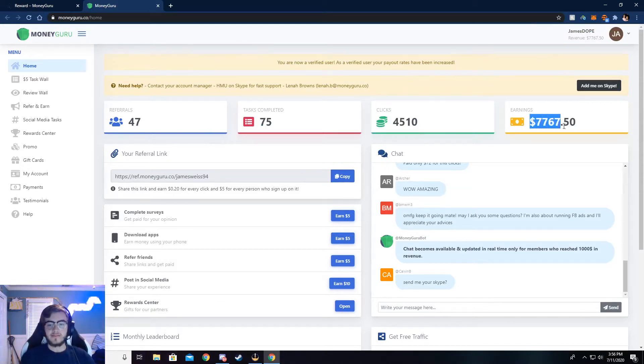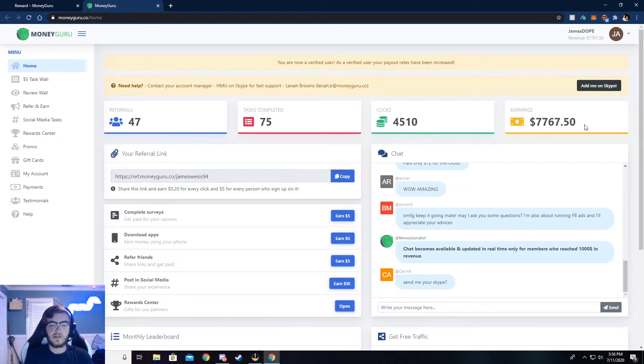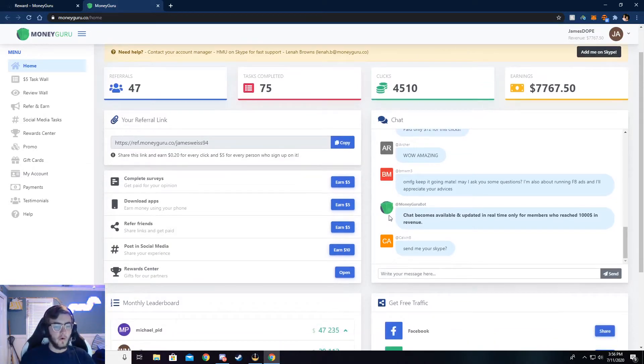But you can see I've made $7,767 from this. It's super easy to do, and I'll walk y'all through how to do that, but let me show you around here.